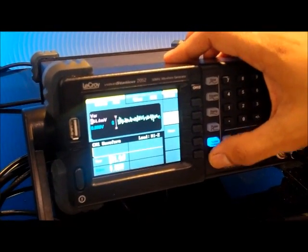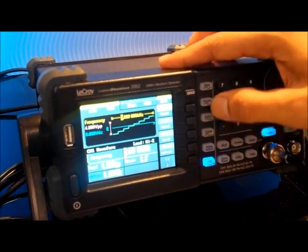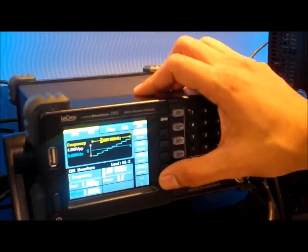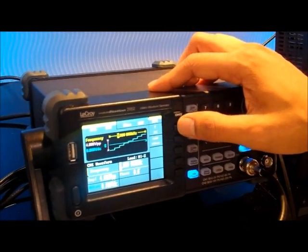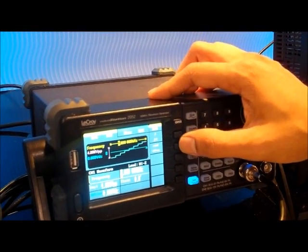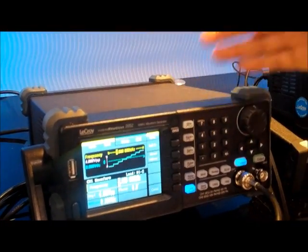In addition, it also has over 40 built-in arbitrary waveforms which the user can access using a simple program. That's a lot.